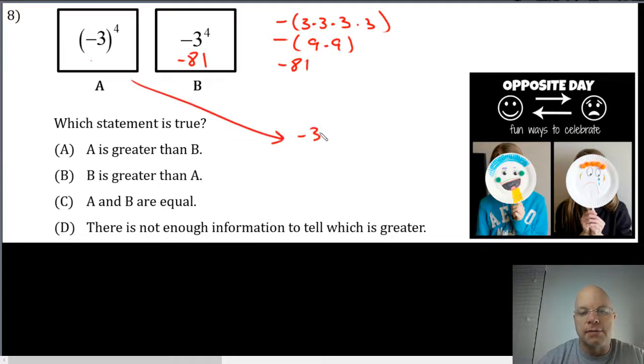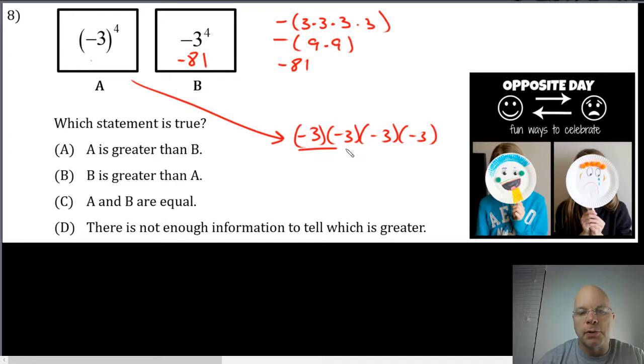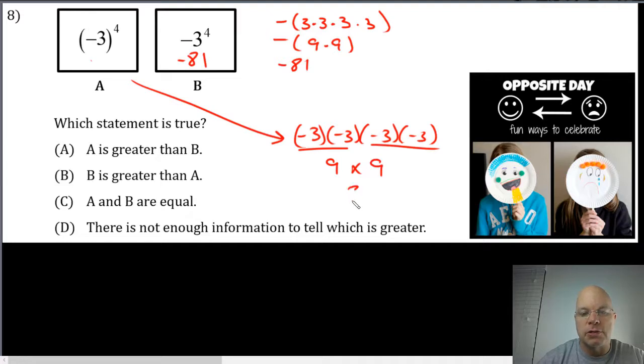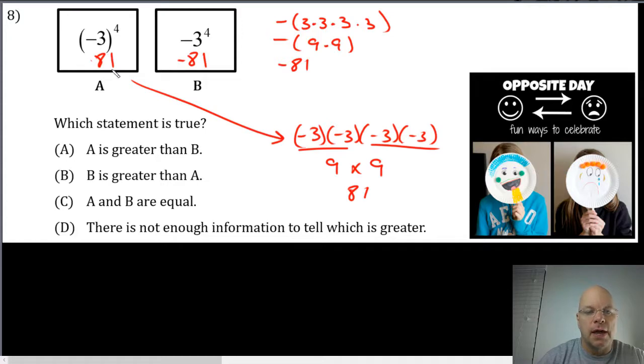In this case the base number is negative three, so box A is negative three multiplied by negative three multiplied by negative three multiplied by negative three. A negative multiplied by negative is a positive, so that's nine multiplied by another nine which is positive eighty-one. And for that reason these boxes are not equal. A is greater than B.